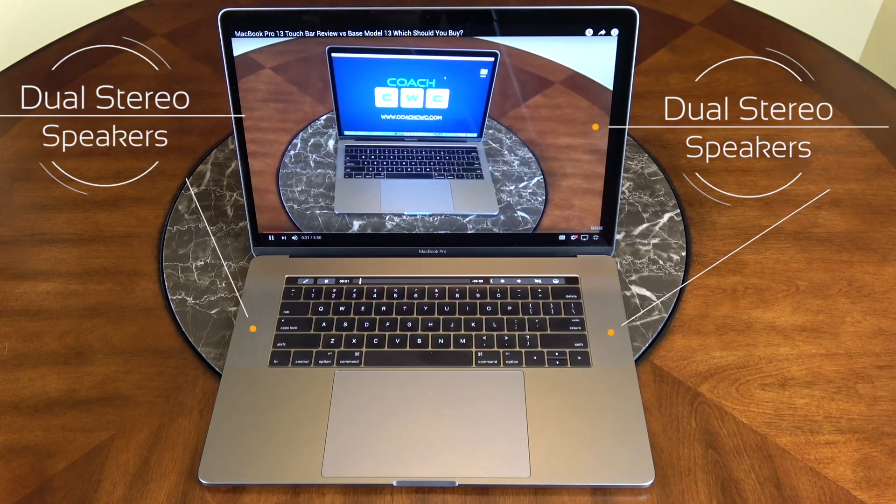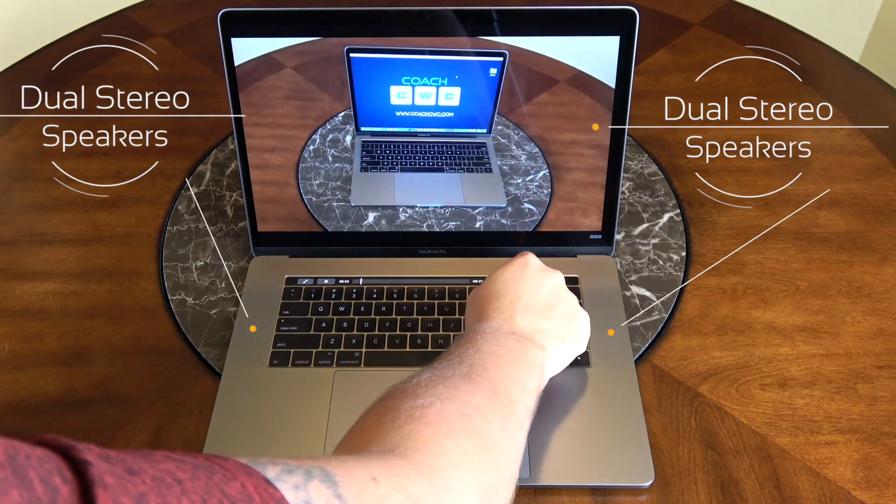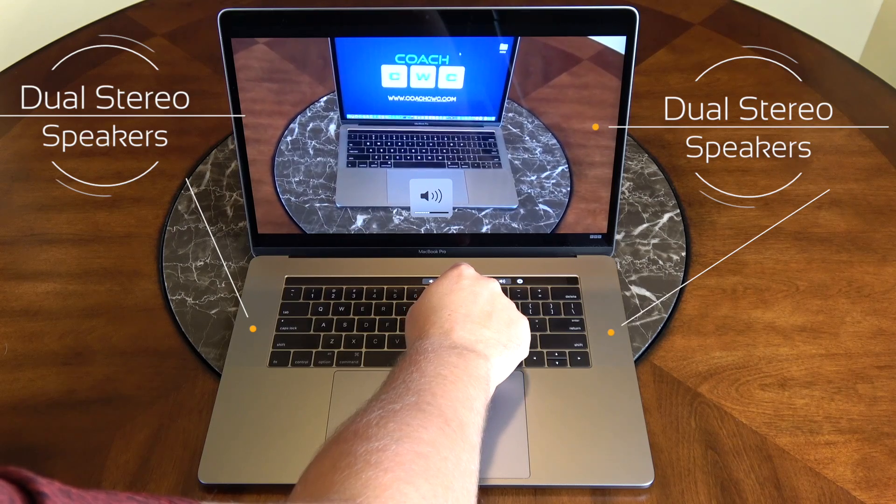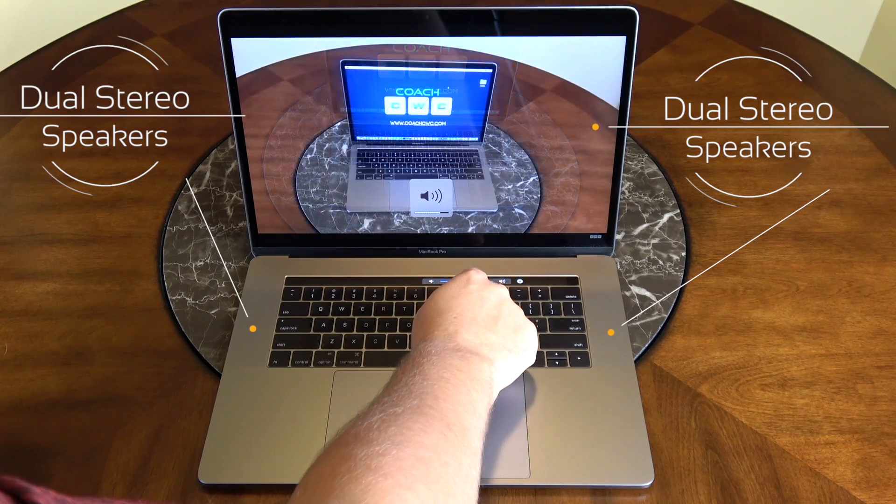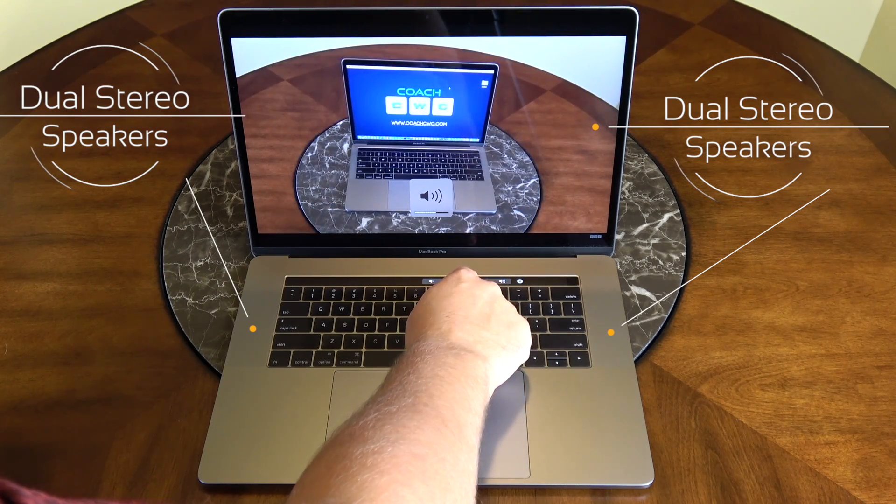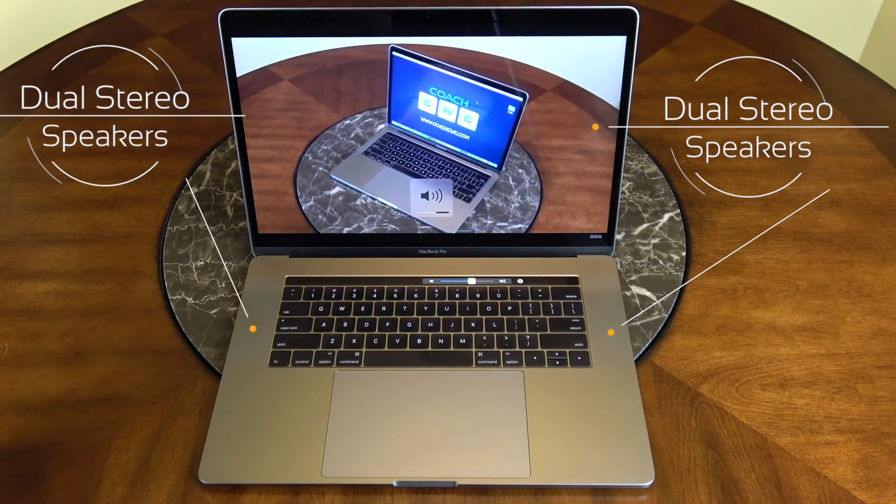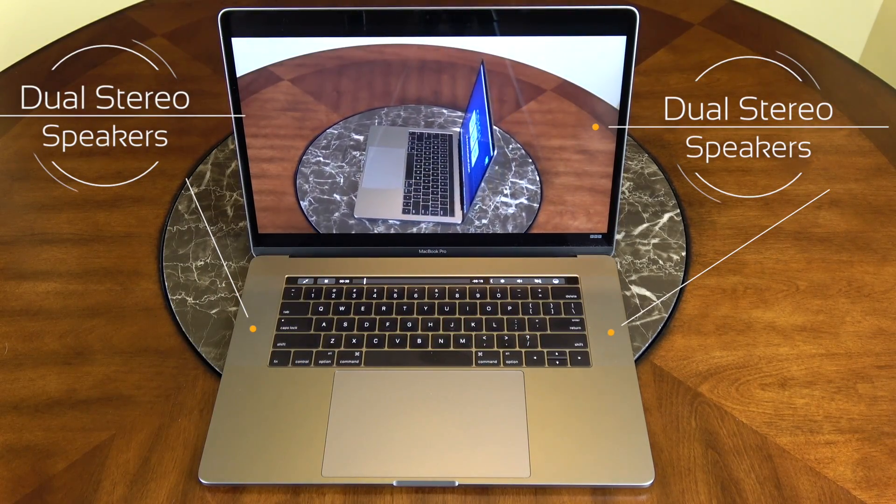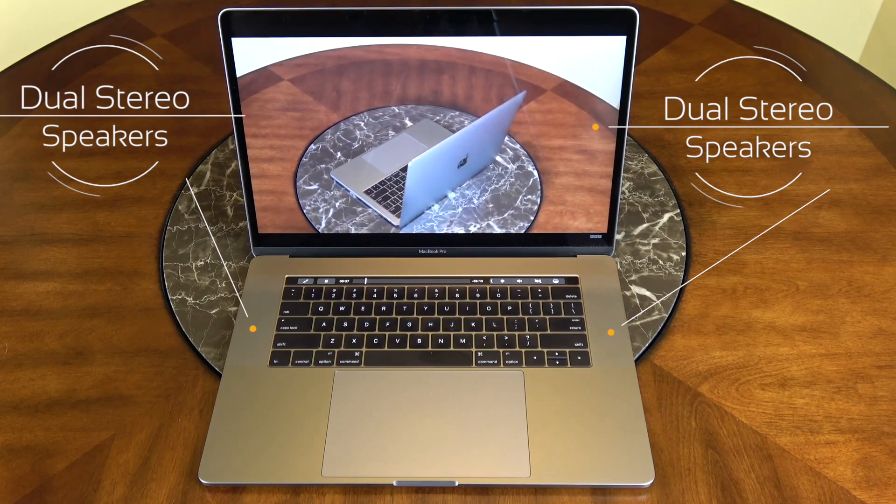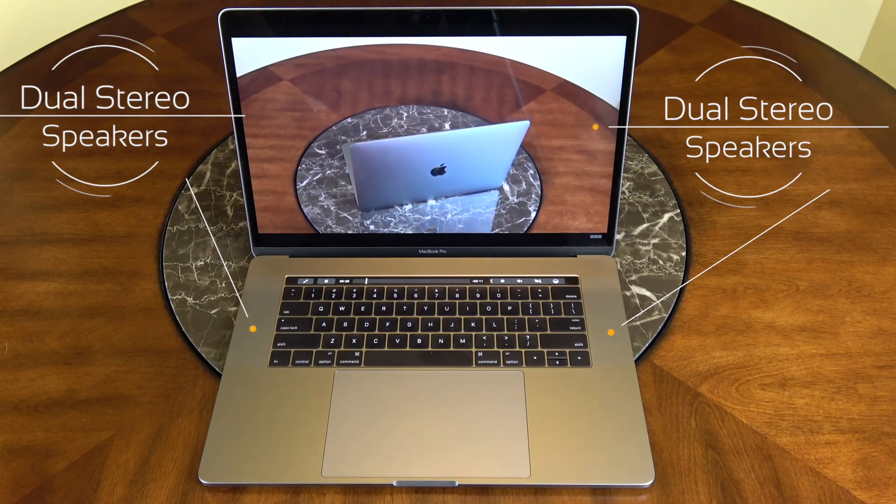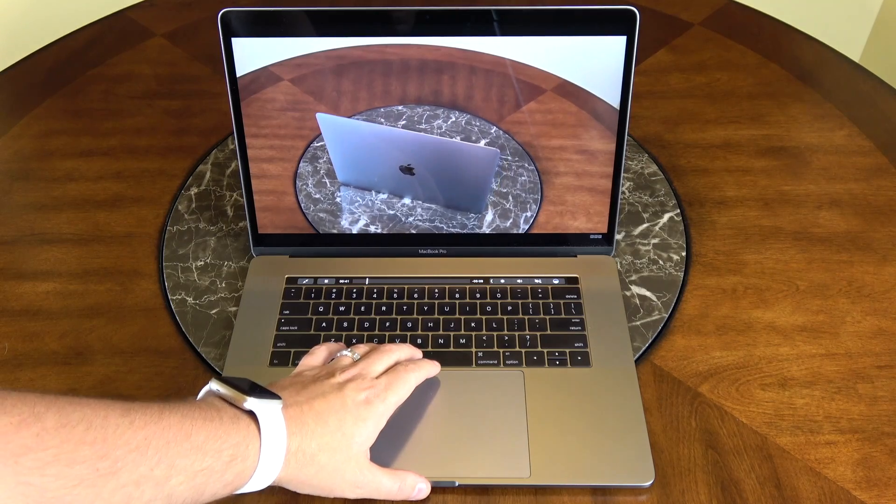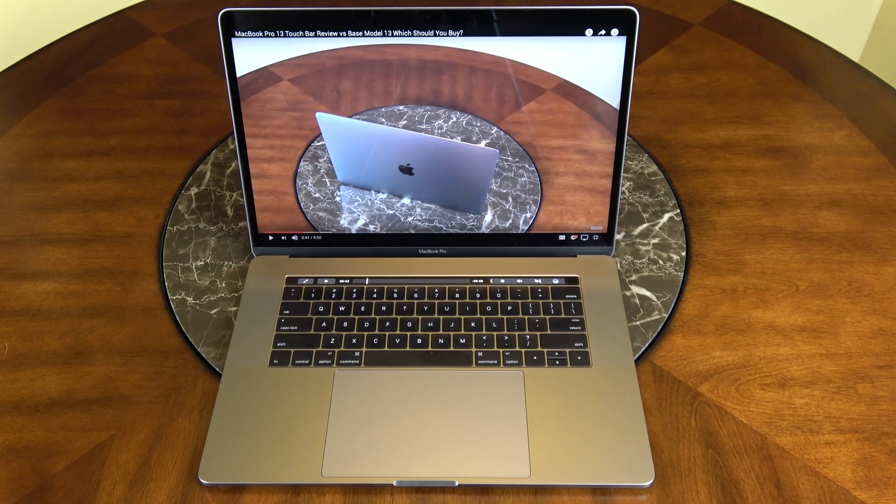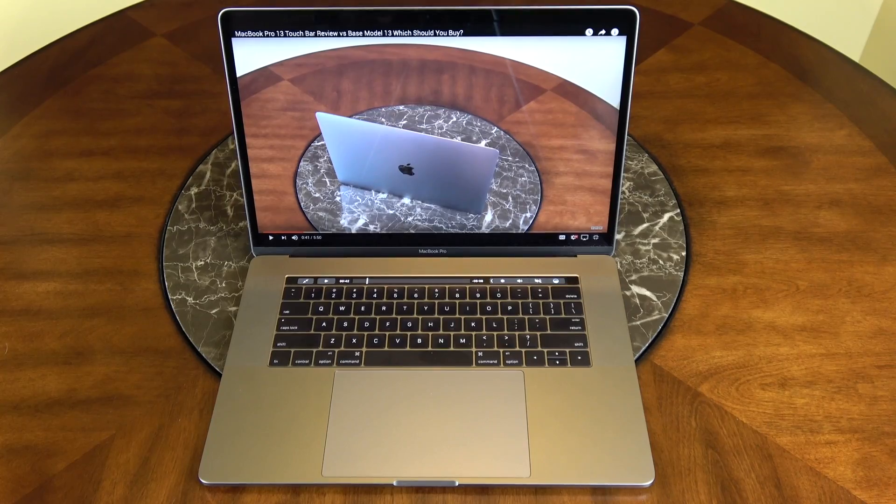[Sound system demonstration] So if you want a nice full sound system, the 15 is the way to go. The 13 actually sounds really nice too, it is really loud, it's just not as full.